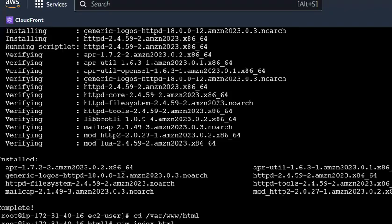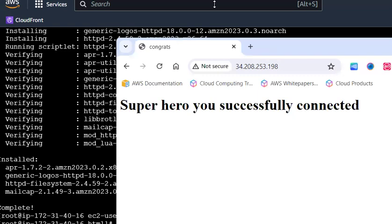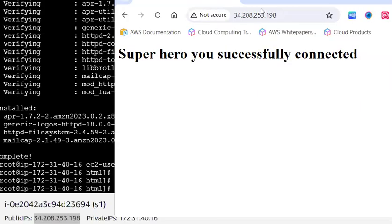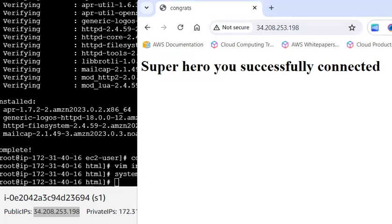Hello guys, welcome back. In this video let us solve two real-time scenarios when you are hosting your own server. The major issues you face are networking issues, security issues, and compute issues. I'll explain these in detail, starting first with the security-related problem.